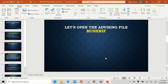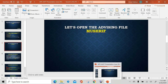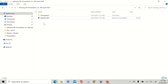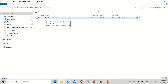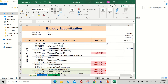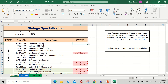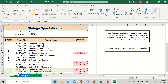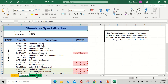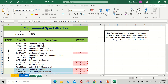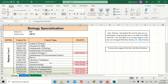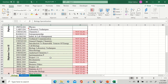Here is the file — Musharif. This file consists of three sheets: one for biology specialization, another one for chemistry, and the third one for environmental science. Let's see the structure of this sheet.